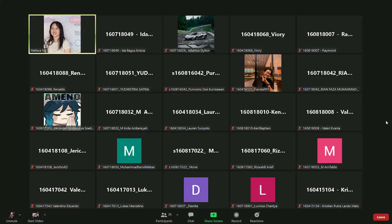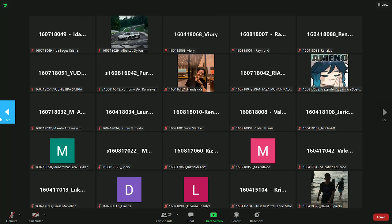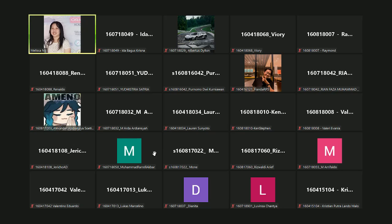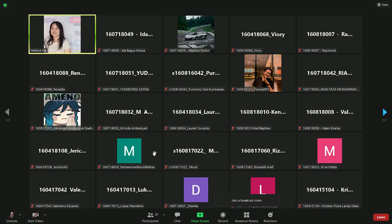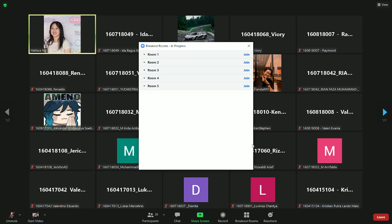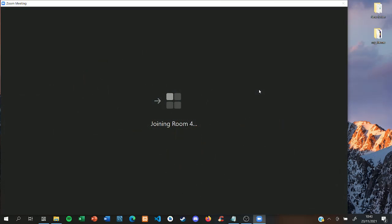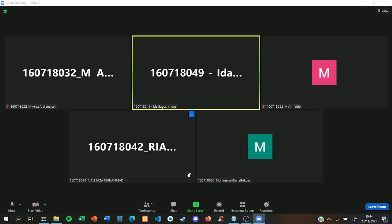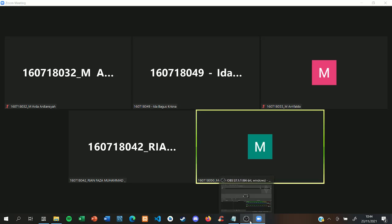I will try to open maybe five breakout rooms. There are 25 of you, so there will be five persons in each breakout room. I already opened the rooms. Please try to count the people inside the breakout room.